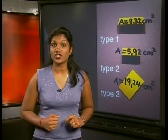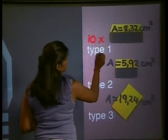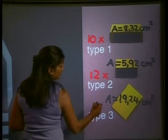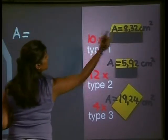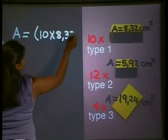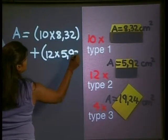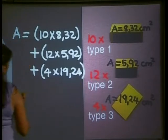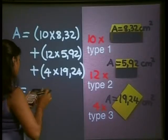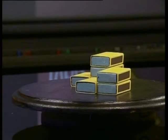So now to find the total surface area of the structure, we just need to add all of those areas together. We found that we had 10 times type 1, 12 times type 2, and 4 times type 3. Area equals 10 × 8.32 plus 12 × 5.92 plus 4 × 19.24. Using our calculator, that gives us 231.2 cm². So the total surface area of the whole structure is 231.2 centimeters squared, which is quite big.